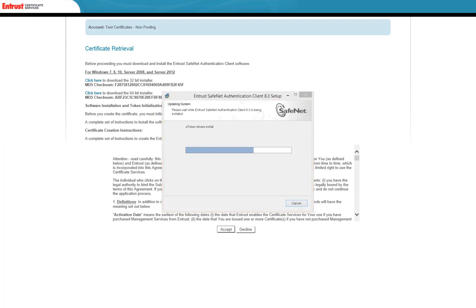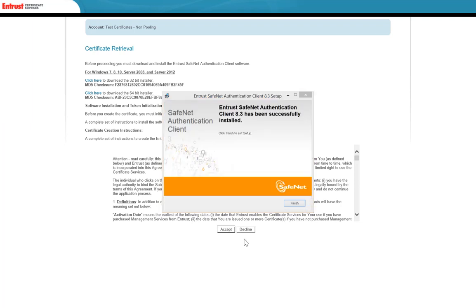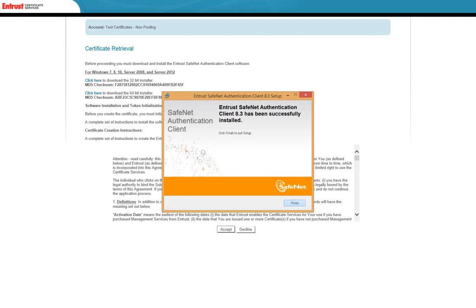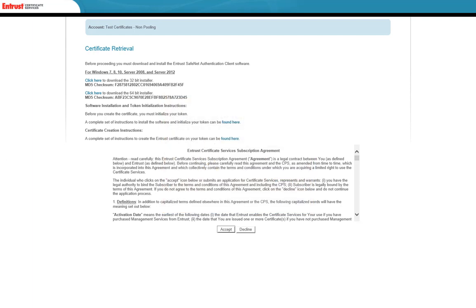The updating system page will appear and display the progress of the installation. When the installation is complete, a success message will appear. Click Finish to complete the SafeNet Authentication Client software installation.